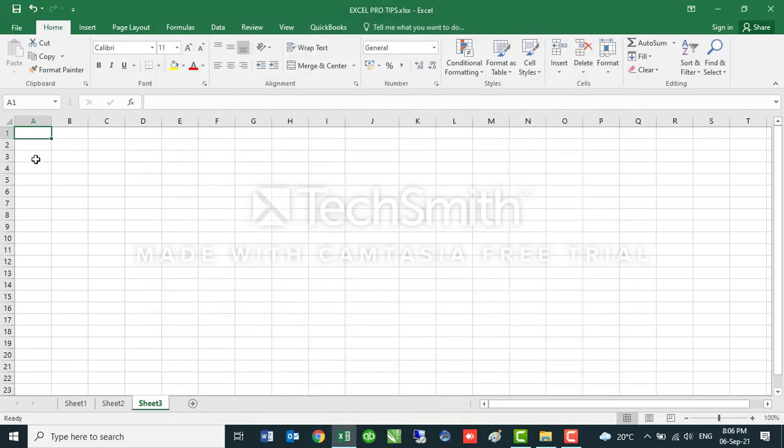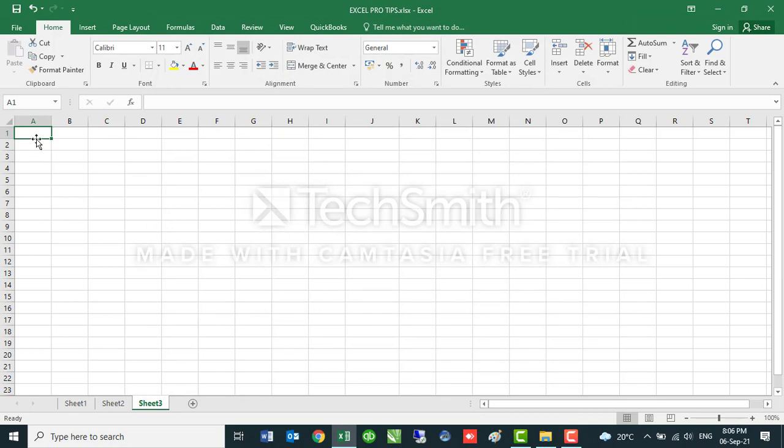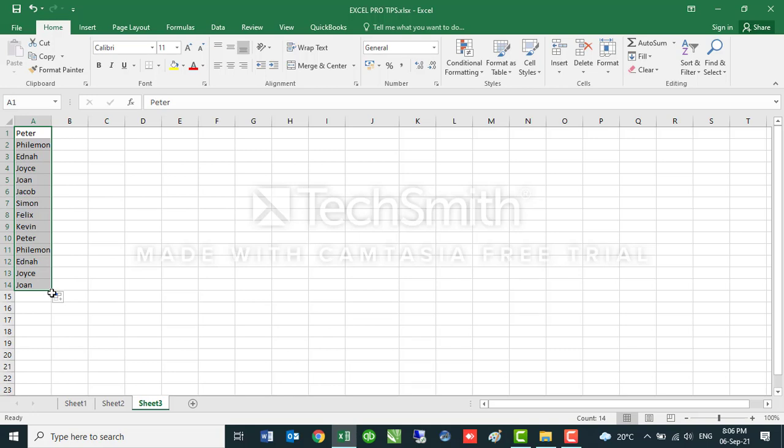So if I was to start with the first name on my pre-saved list, which in this case is Peter, if I was to drag down this, it will automatically fill in the names of my students as per the list I have already pre-saved on my worksheet. So that is how easy it is to work with AutoFill. It's always good to know these pro tips because they make your work very easy.